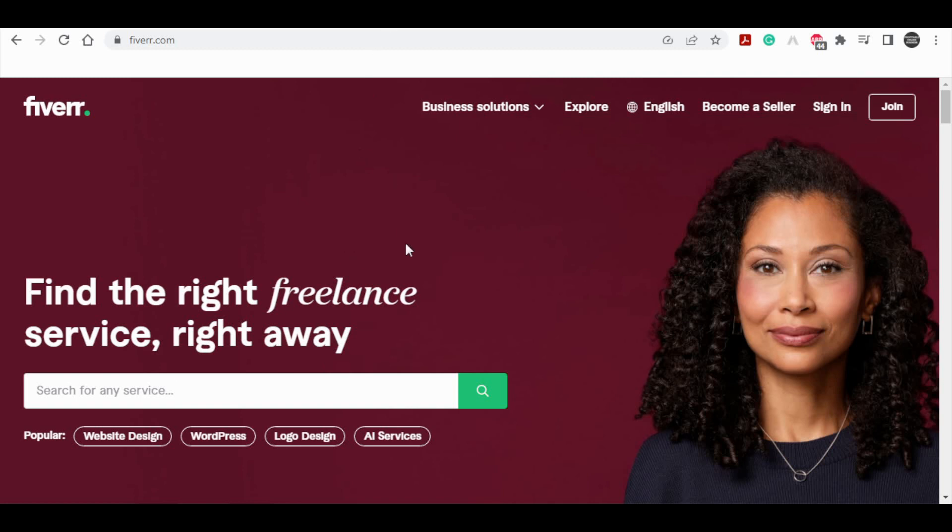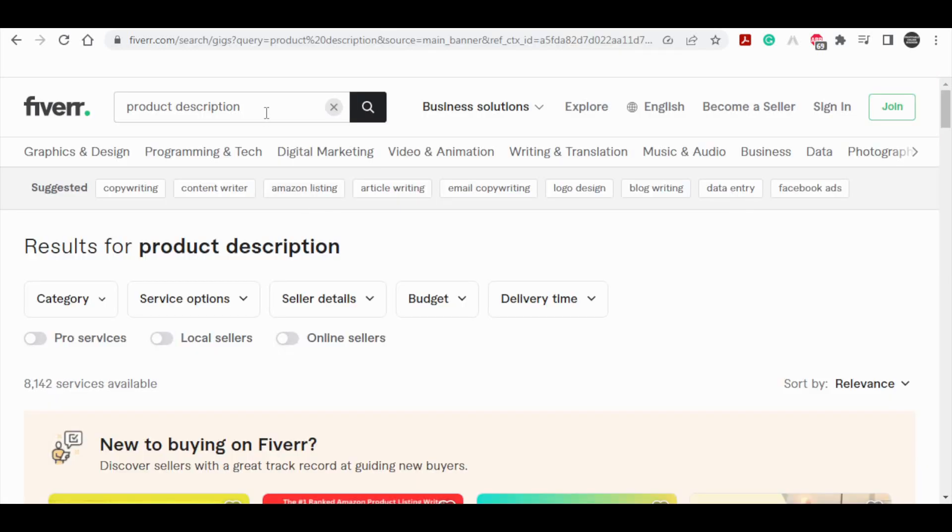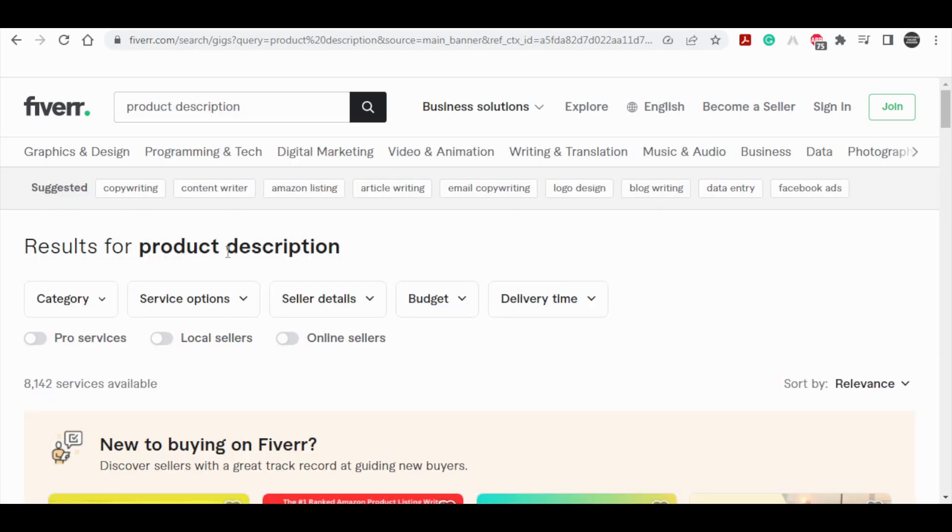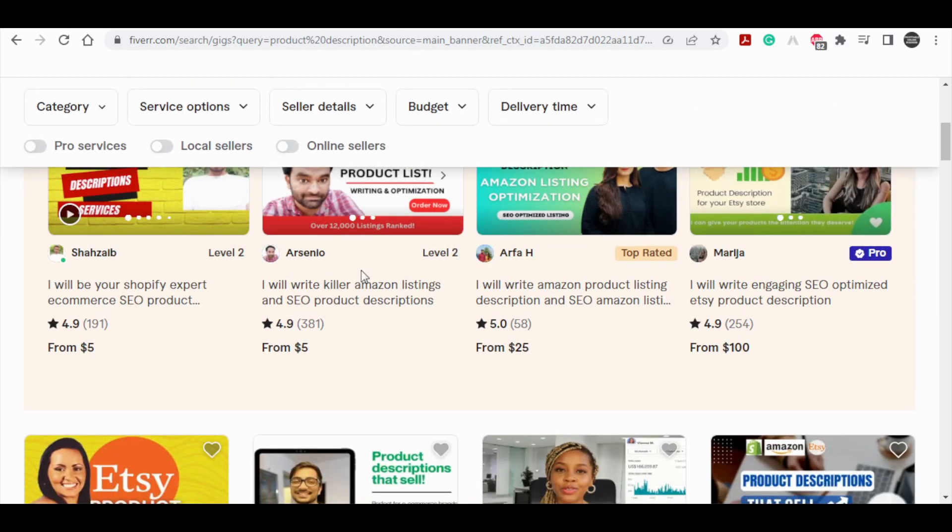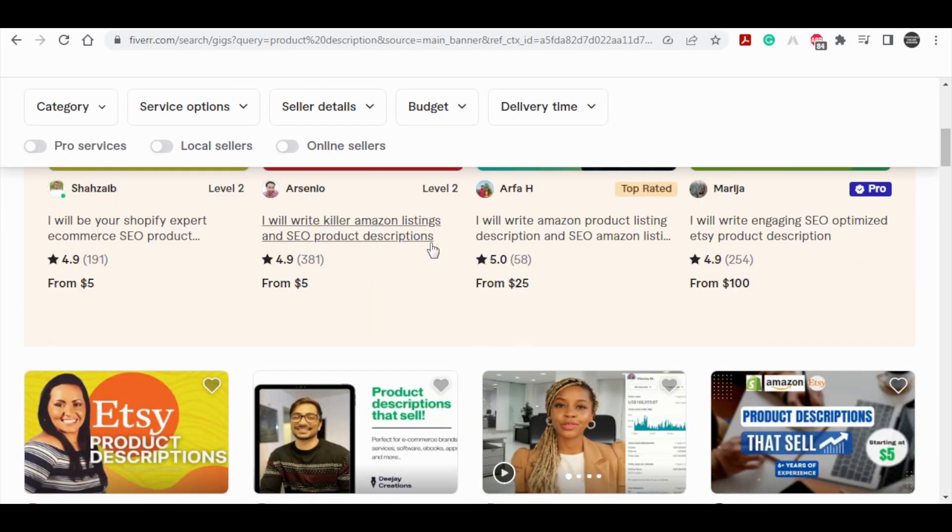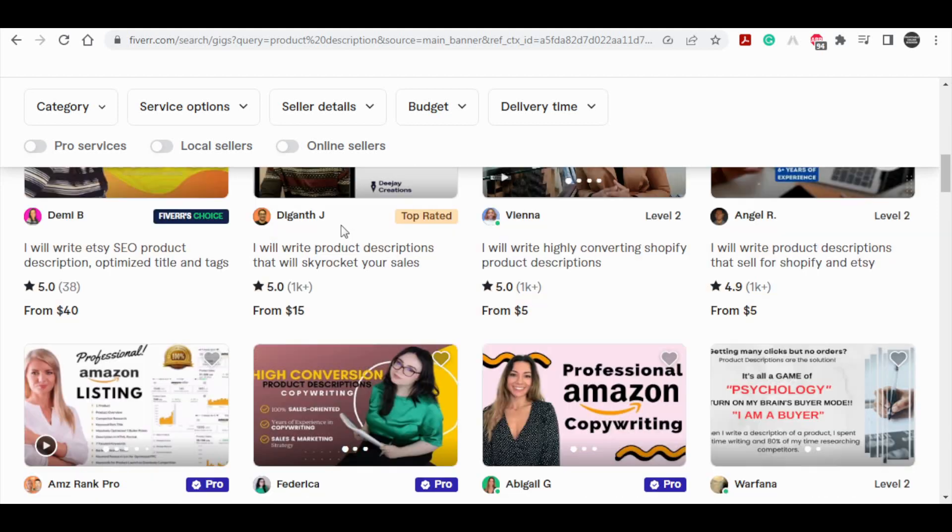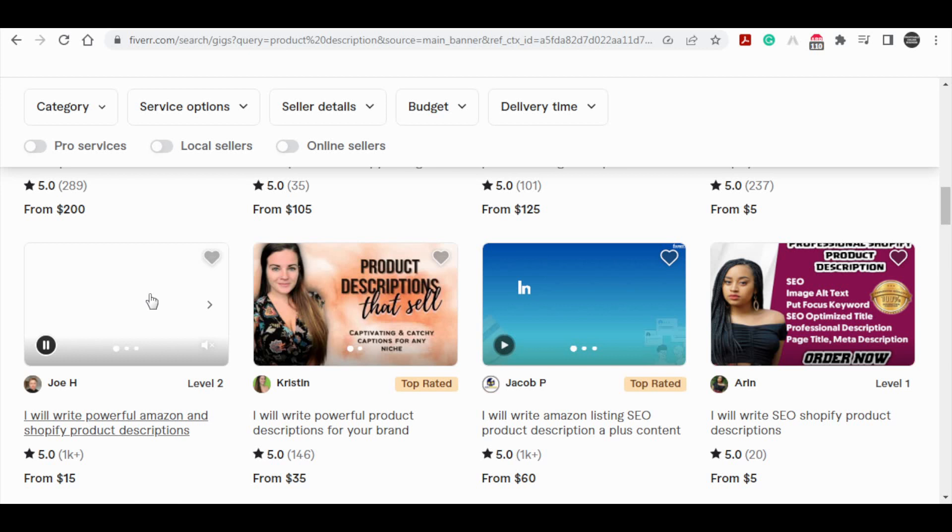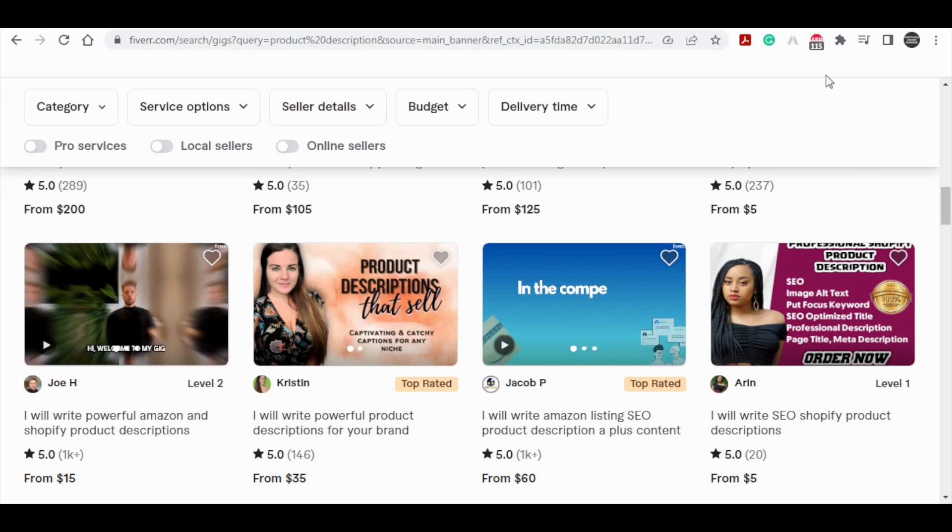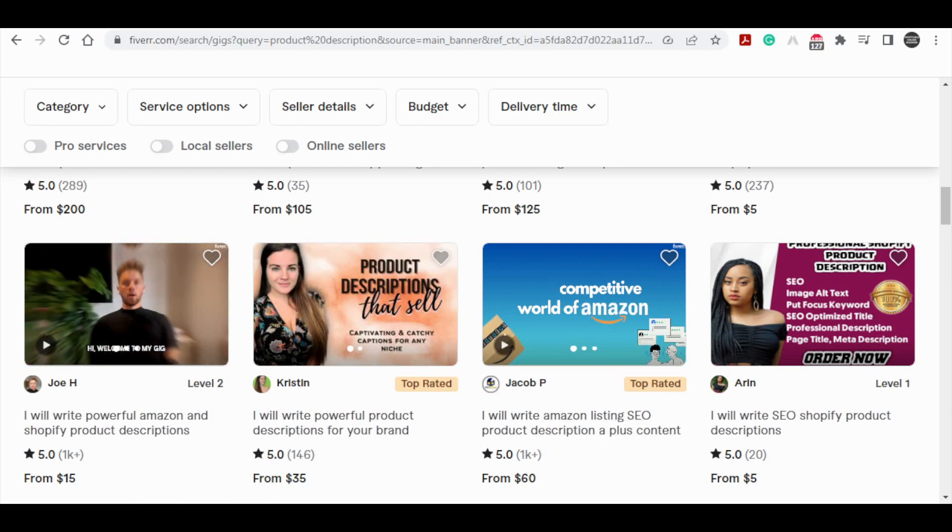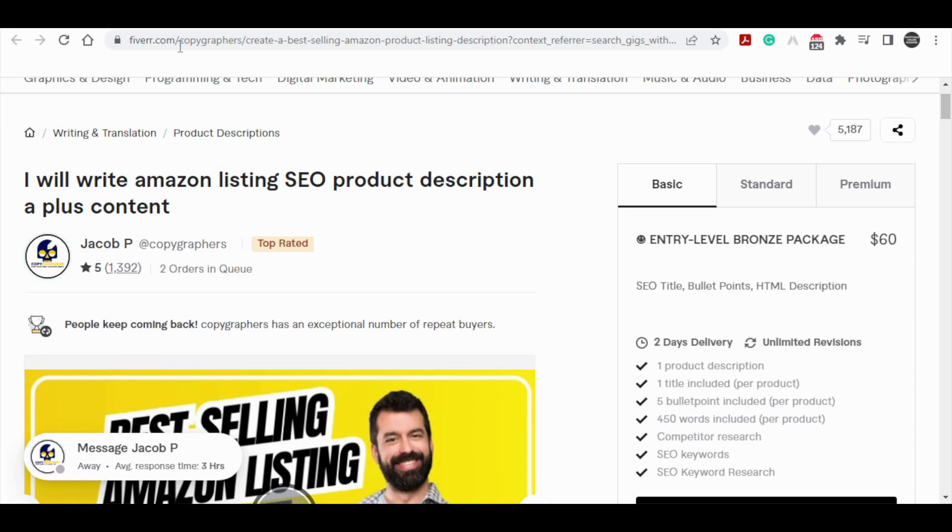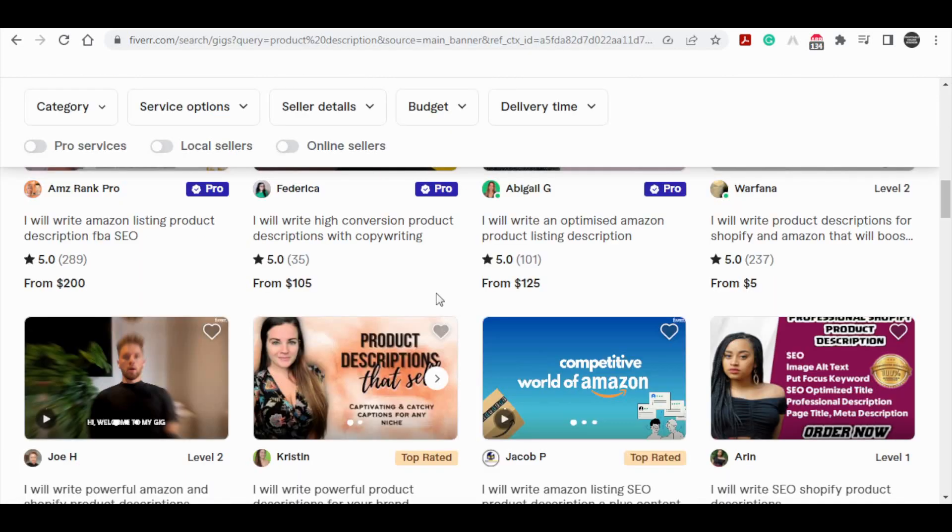While there's an extensive array of possibilities, I've thoughtfully selected a few for this video example and anticipate delving into more aspects of this specific AI software in forthcoming content. For this demonstration, I initiated a search using the term product description on Fiverr. What follows is a strategic approach, harnessing the capabilities of the chatbot to craft these product descriptions on our behalf, which we can then market and sell on Fiverr.com. This method not only showcases the utility of AI, but also highlights its potential to create value and income for you. If you direct your attention to this section, you'll notice individuals who are actively vending specific e-commerce store product descriptions. This entails customers approaching them and requesting, for instance, a description of an item like a fishing rod available in their store.